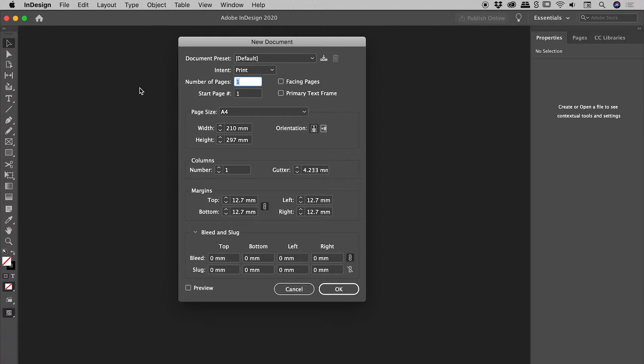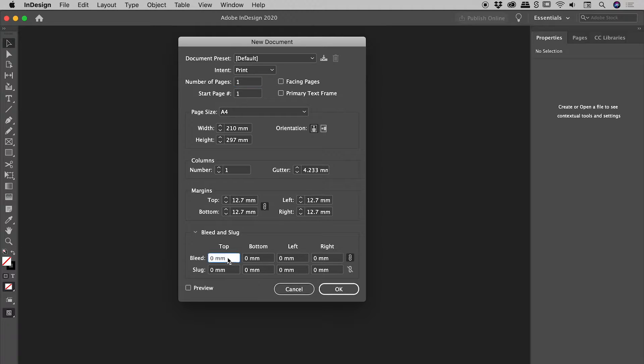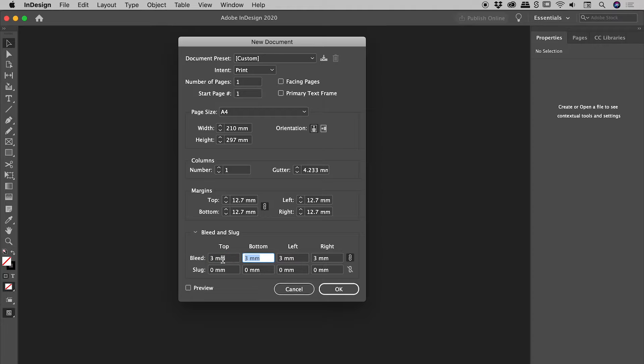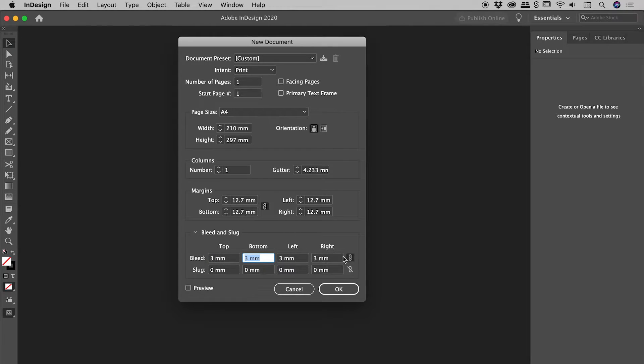So I'll just close that and command or control N to bring up our new document dialog box. So let's dial in a bleed. Typically, bleeds in a country like Australia will be something like three millimeters. Also notice if I type in three and just press the tab key, all of those values just populate there - top, bottom, left and right - because of the little link icon just in there.